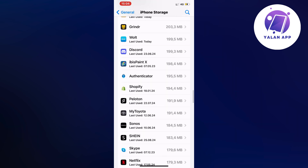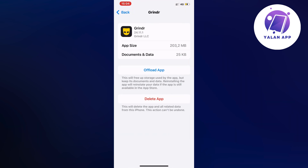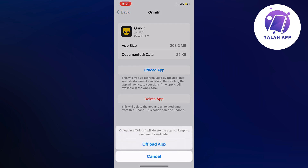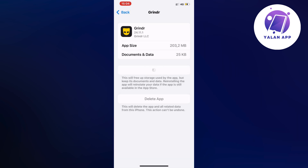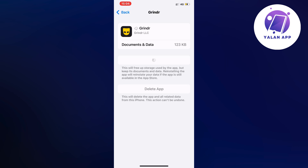Find the Grindr app and click on it, then click on Offload App, and then once again click on Offload App to confirm. Wait a couple of seconds for this to load and then click on the blue button here once again.